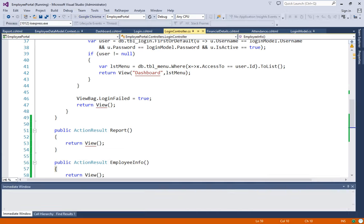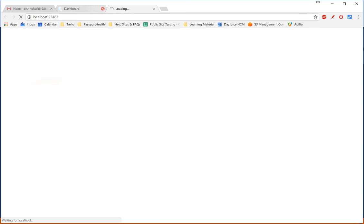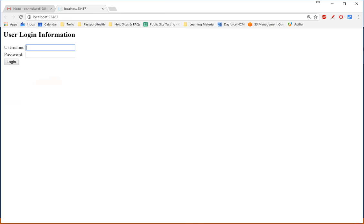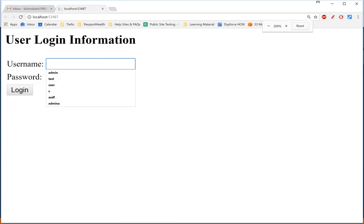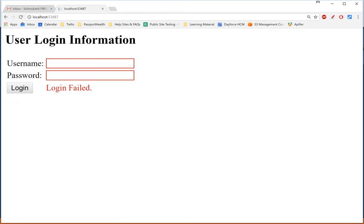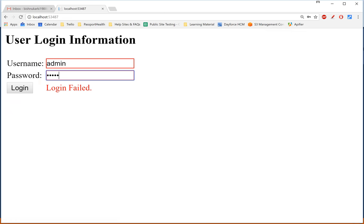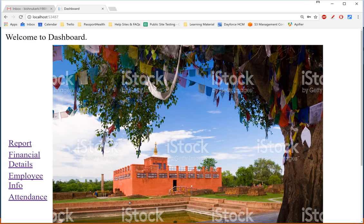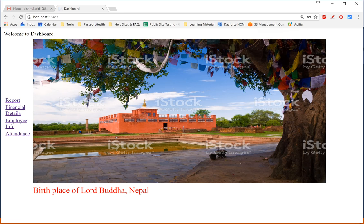Tutorial 3: Rule-based menu in MVC. Previously, we had this login page — there could be some error and if there is an error we could see it. If the correct username and password are entered, then we would be redirected to a new dashboard page. Here is my dashboard with some links and there is an image here.